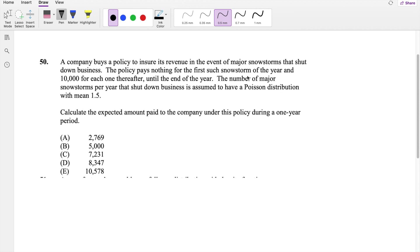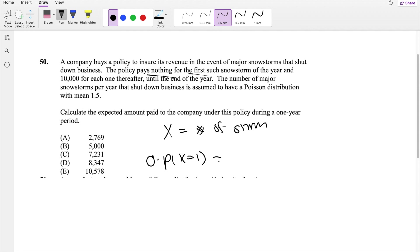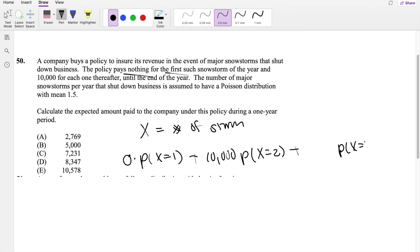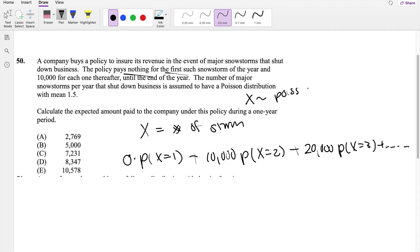So the policy pays nothing for the first snowstorm of the year. I'm going to define a variable X to be the number of storms. They say the policy pays nothing for the first snowstorm, so it's 0 times the probability that X equals 1. Then they pay $10,000 for each one after — so for the second snowstorm, $10,000 times the probability that X equals 2. For the third one, they pay $20,000 total, and it goes on and on forever. The number of major snowstorms per year is Poisson distributed with mean 1.5.